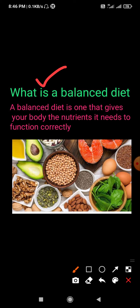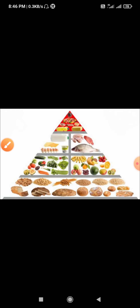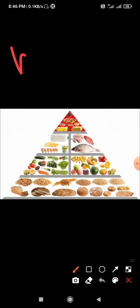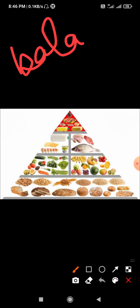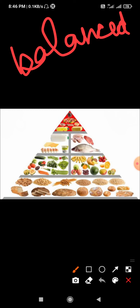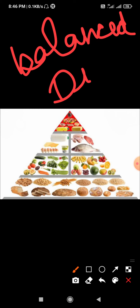Now, what is a balanced diet? The food that we eat at a particular time during the day makes a meal, and the amount of food we eat in a day makes a diet. We should maintain a balance of different kinds of food to get all the nutrients in the right amount. This type of diet is called a balanced diet — one that gives your body the nutrients it needs to function correctly.